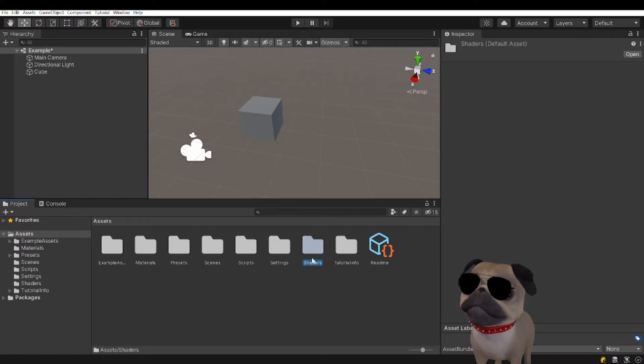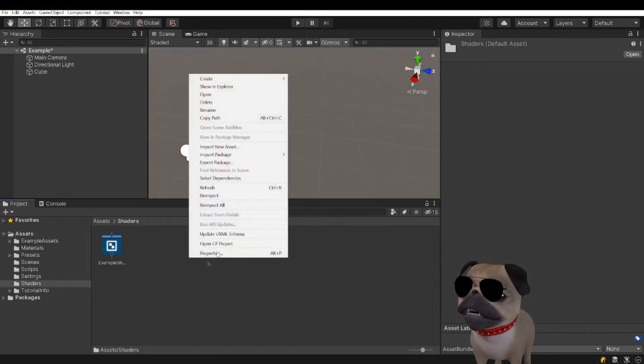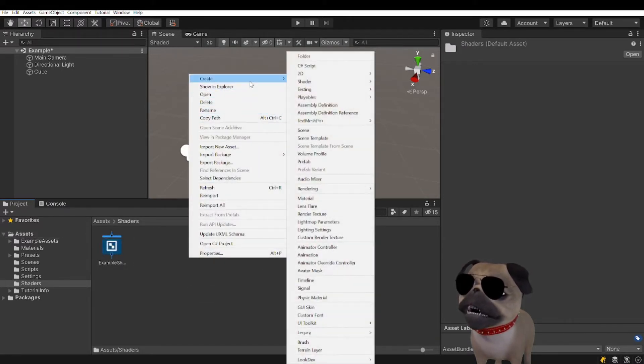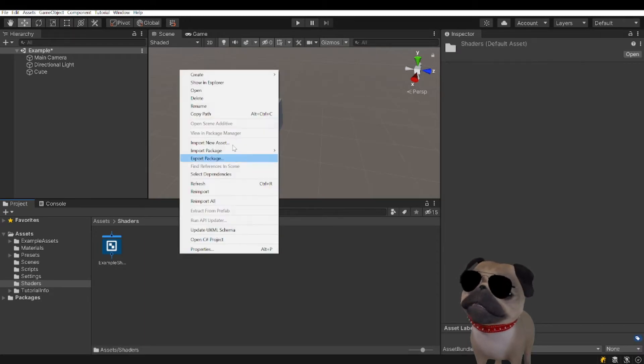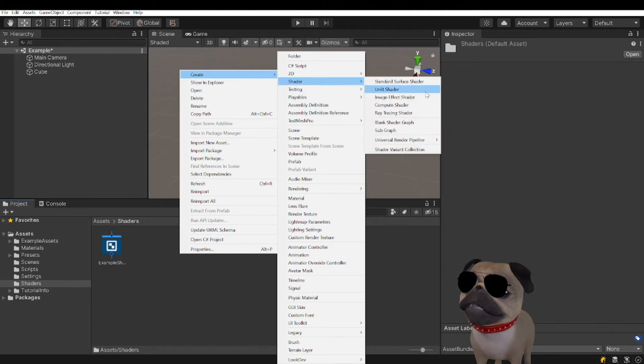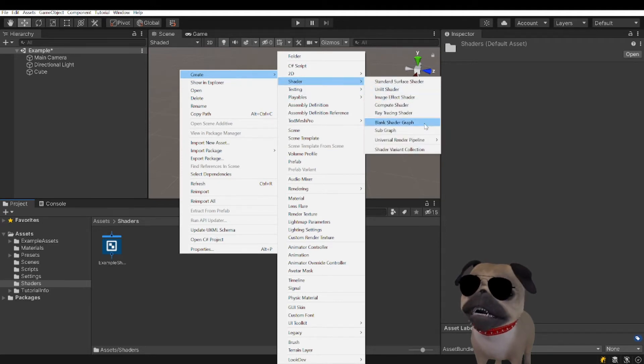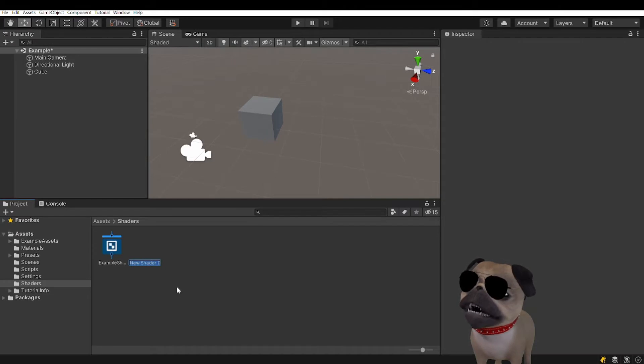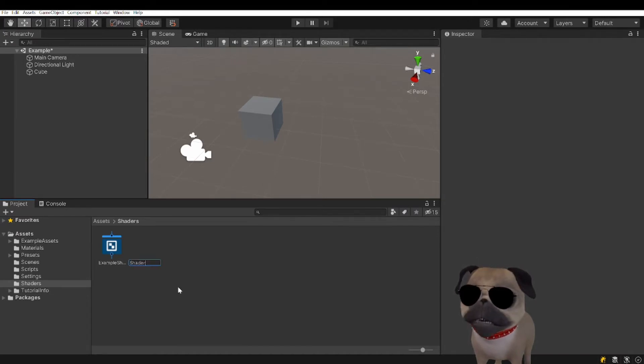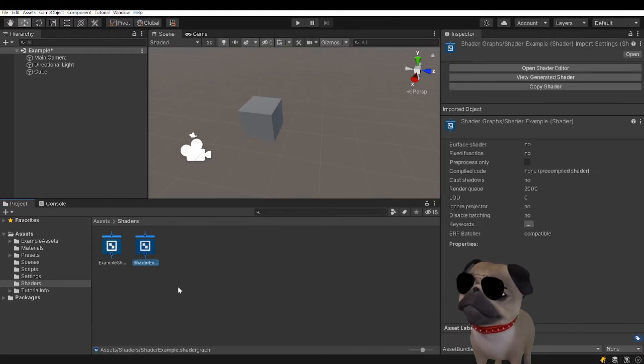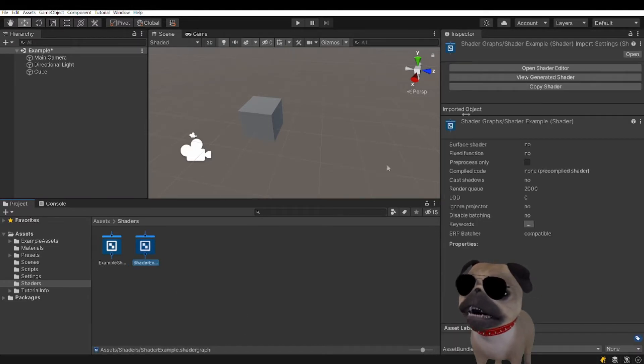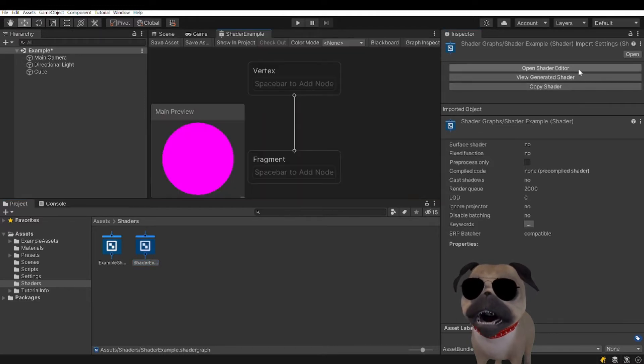We'll change that in a second. You want to stay organized. So make a shaders folder. We're going to go into the shaders folder that you just made. We're going to create a shader, and I'm going to pick blank shader graph. And I'm going to name this Shader Example.